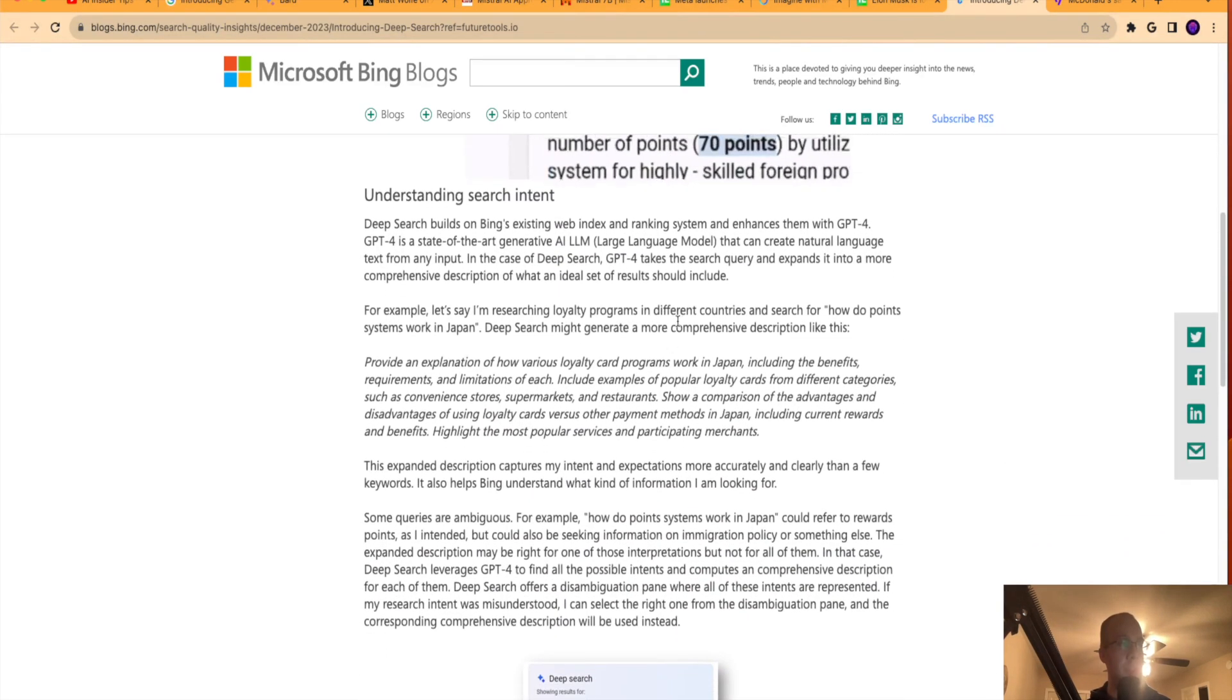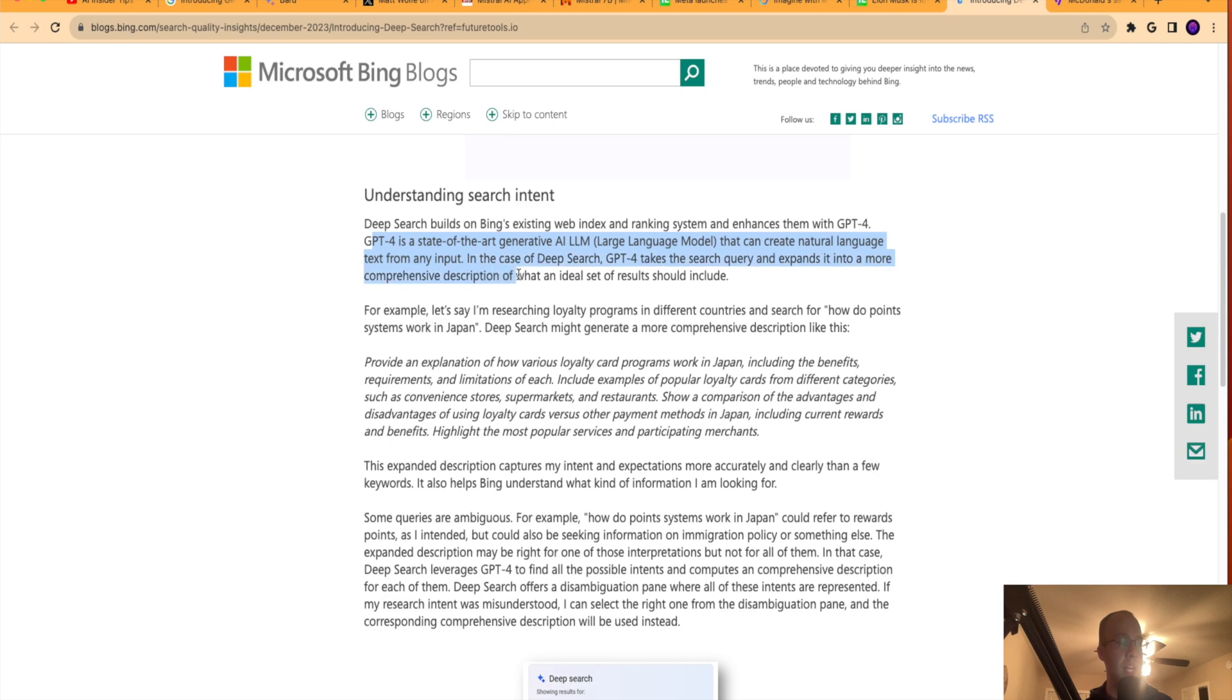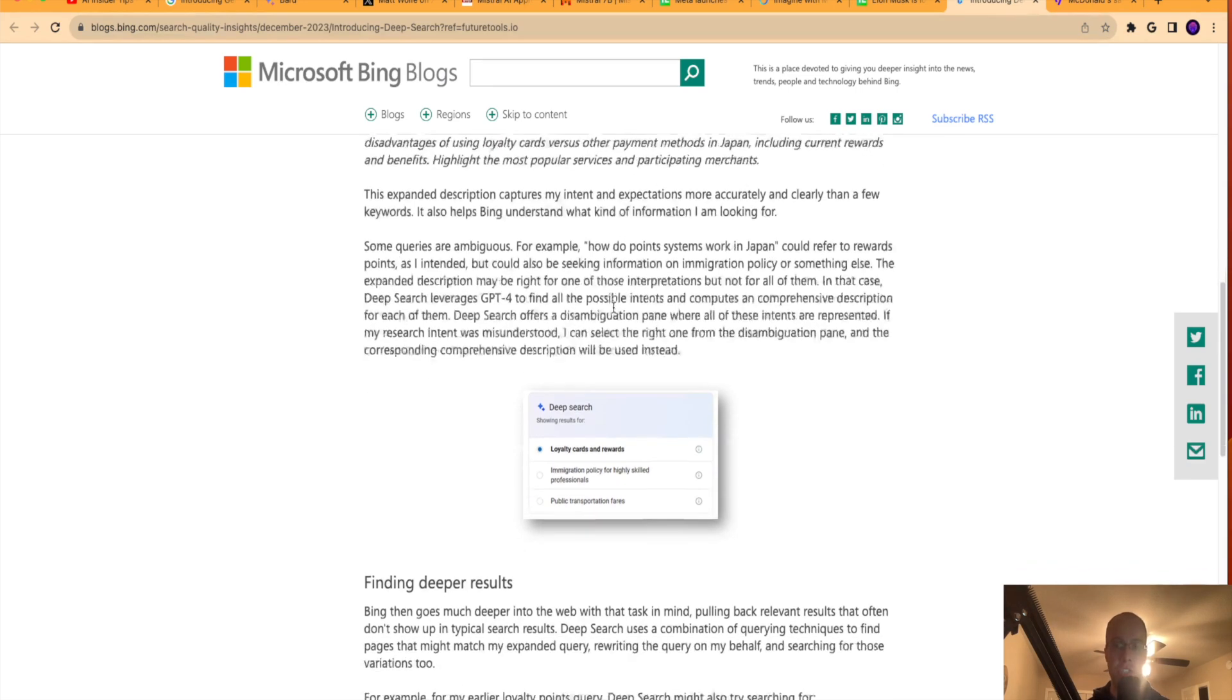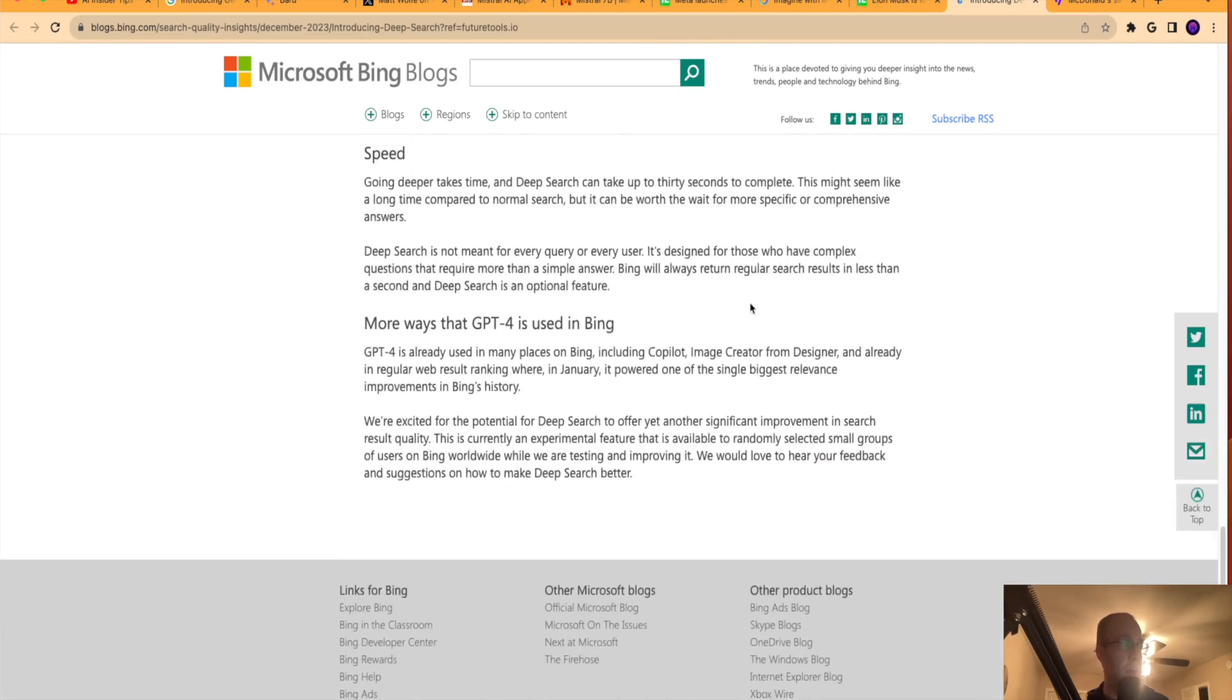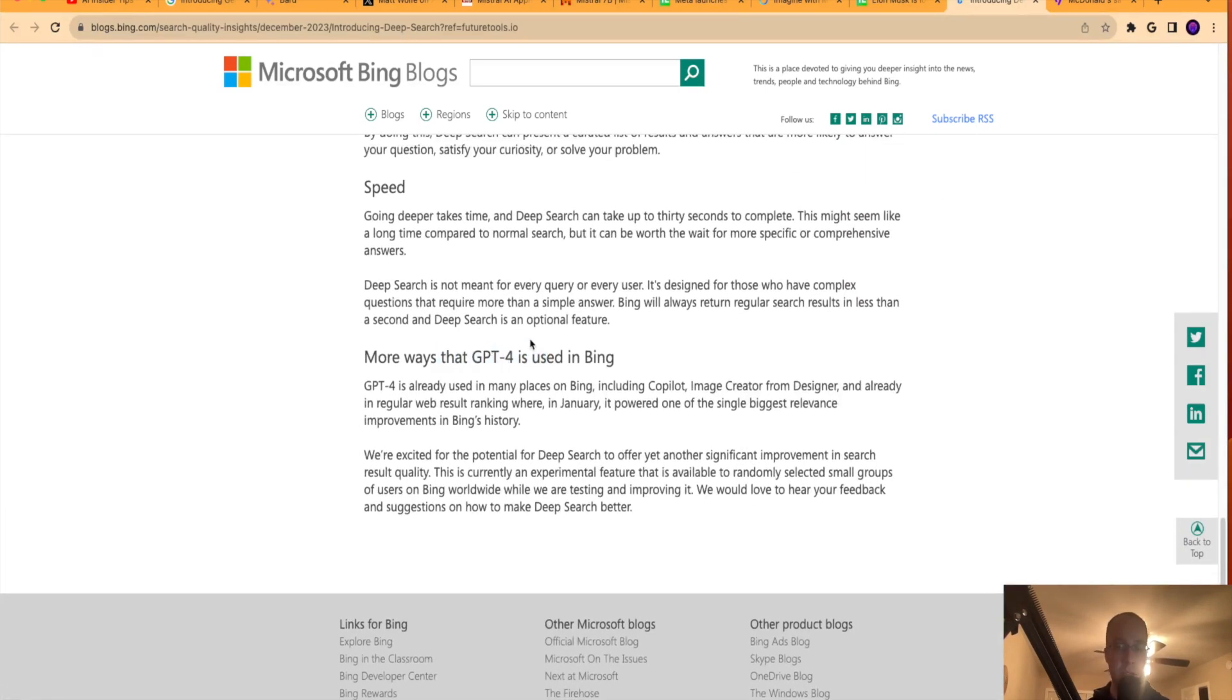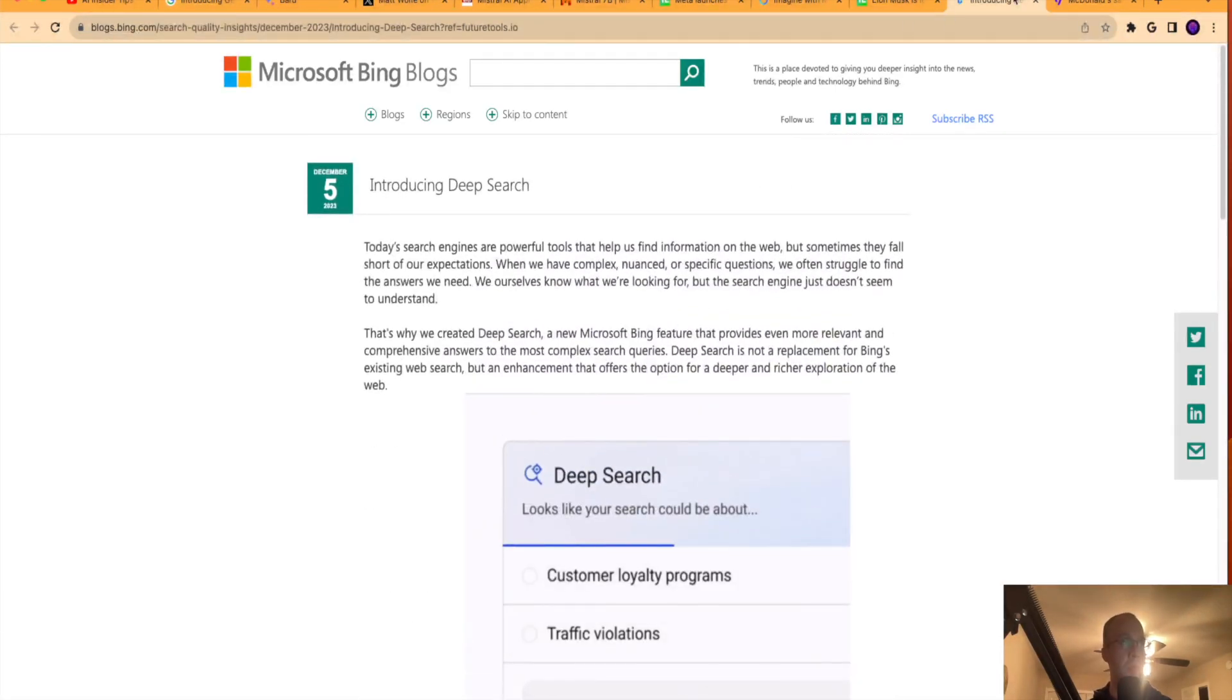And then it talks about how this works with GPT-4. So it says, GPT-4 is a state-of-the-art large language model that can create natural language text. Yes. In the case of deep search, GPT-4 takes the search query and expands it into a more comprehensive description of what an ideal set of results should include. So Bing is, they already are a pioneer in AI. And now they're looking to integrate AI more in their search intent and this what's called this deep search. So again, there's a lot more information here about deep search and how this works and ties with GPT-4. I'll leave a link to this again in the video description below for more details.